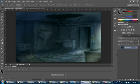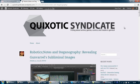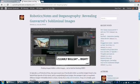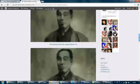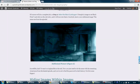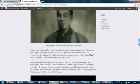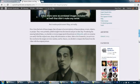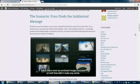Greetings everyone. I'm Tevvict from Quixotic Syndicate, and today I'll teach you a bit about steganography — specifically how to hide an image inside another image using Photoshop, which is one type of steganography. I did this in an article where I also taught you how to view a hidden image, in a hypothetical scenario involving episode 13 of Robotics Notes. Link in the description.